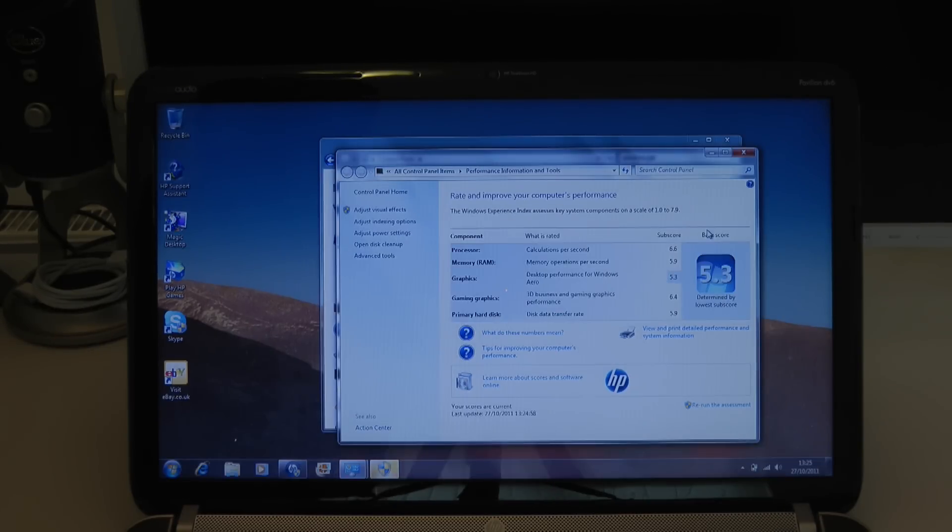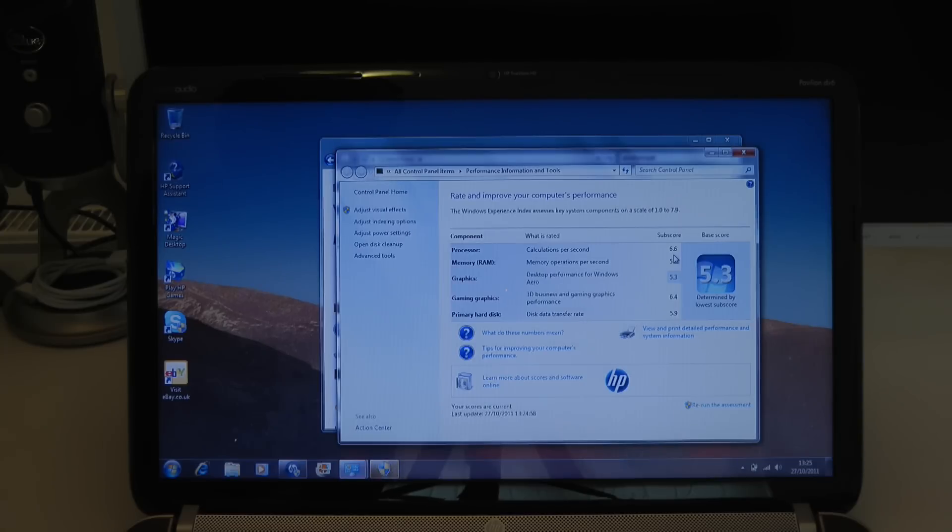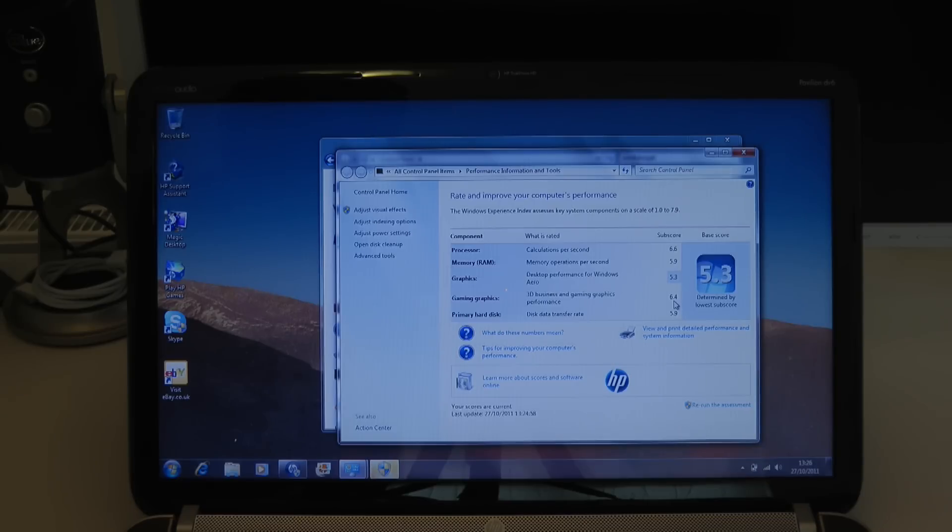So there you go guys, the test is now complete. Let's just run through the scores here. Processor, it scored 6.6 out of 7.9. Memory, 5.9. Graphics, 5.3. Gaming graphics, 6.4. Very good score for a laptop of this price.